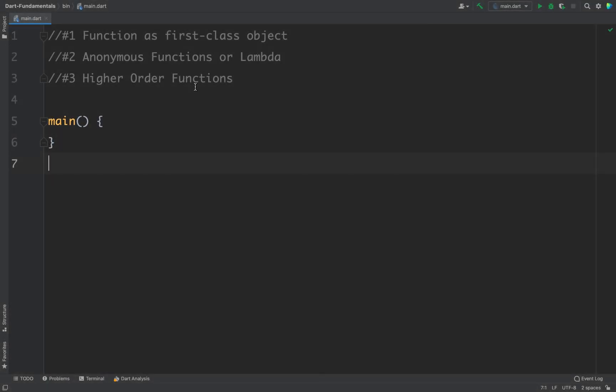In this video, we will learn about higher order functions in Dart. In Dart, we can pass a function to another function as a parameter. We can even return a function from a function as the return value. The point is, in Dart we can use functions as a first class object.